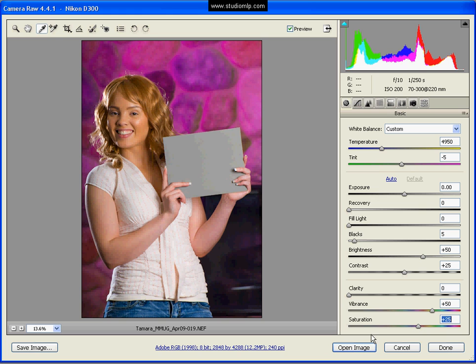25, there we go. That gives us a nice saturated picture. Really vibrant and looking better.